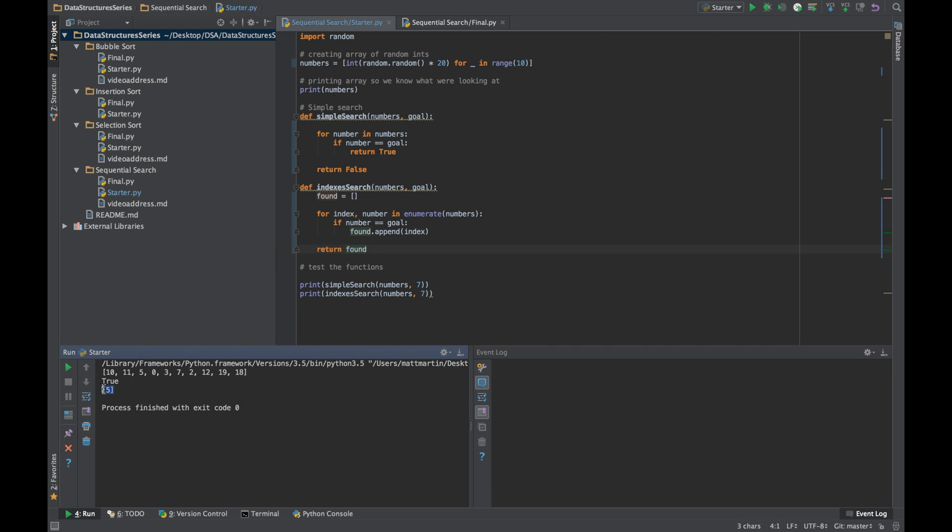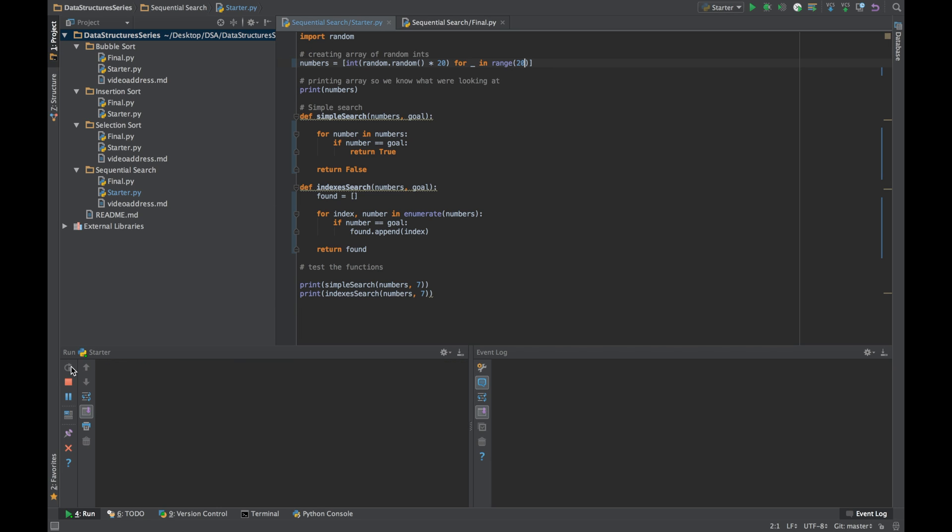As we can see, it's in index 1, 2, 3, 4, 5, 10. If we put some more numbers in there, we should see a couple of indexes. So it's in index 1 and it's in index 12.